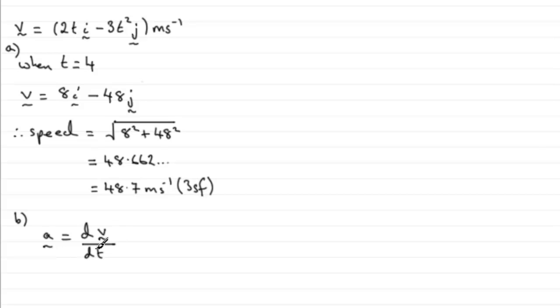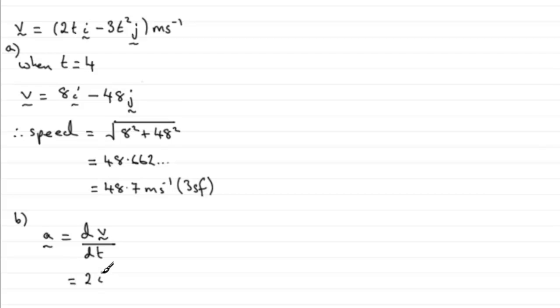We'll differentiate velocity with respect to time, first of all. If we take the first term here and differentiate it with respect to t, it's just going to be 2, 2i. So, we've got that equals 2i.